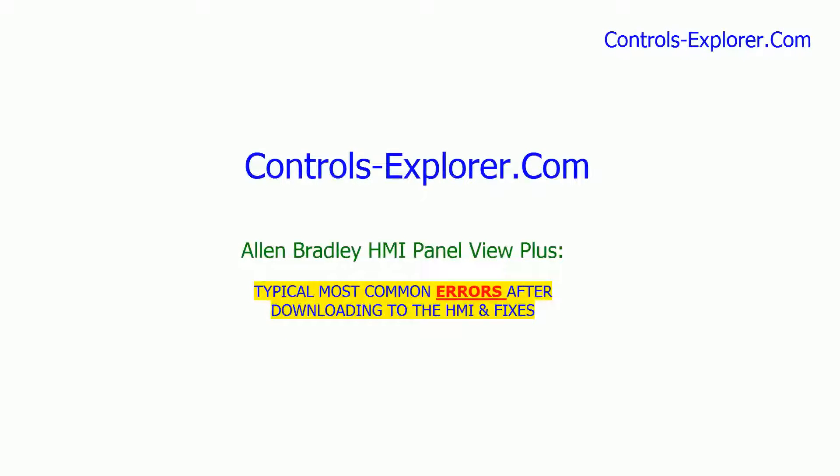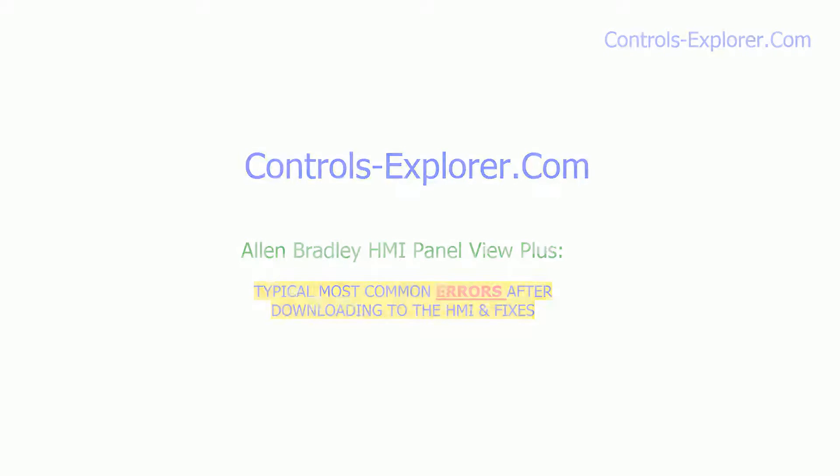Welcome to Controls Explorer. In this video we will show you the most common errors you may come across once you download to Rockwell or Allen Bradley HMI Panel View Plus, and the fixes for those kind of errors. So let's begin here.